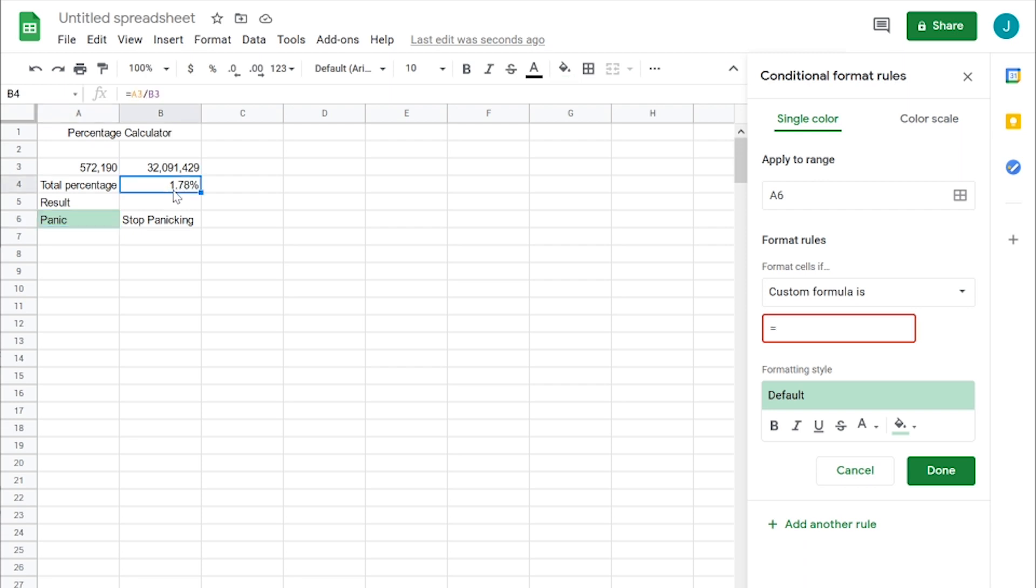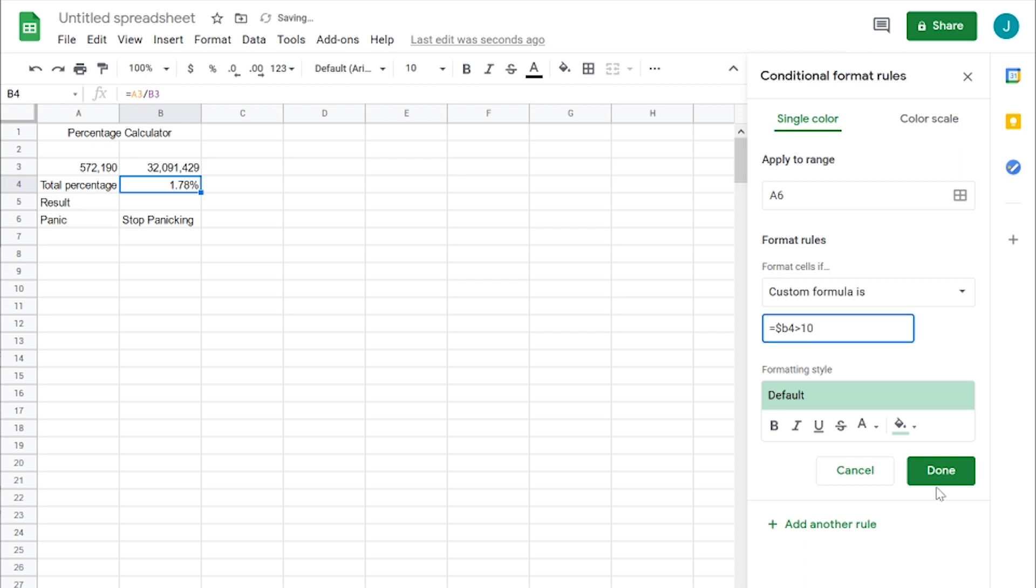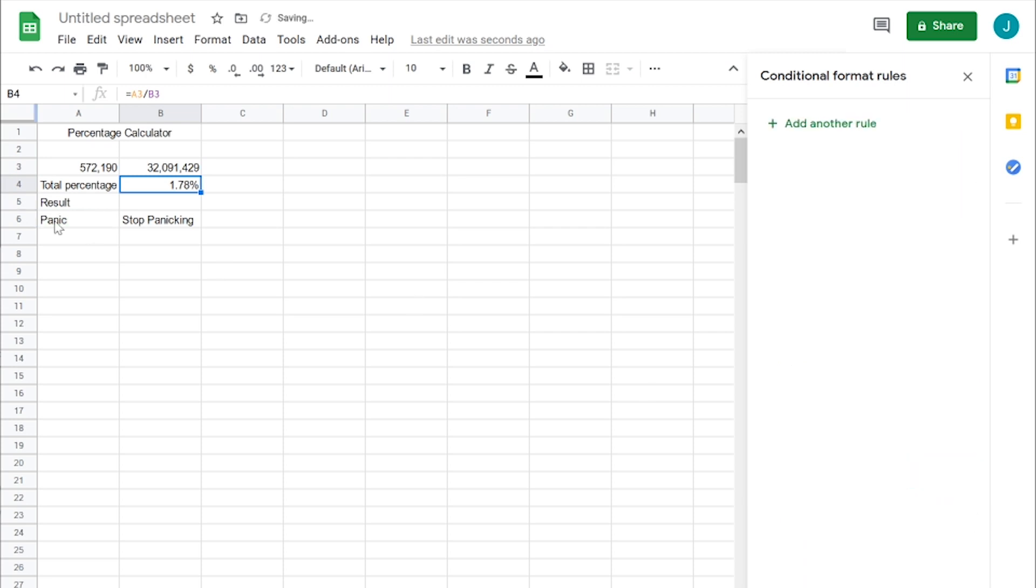So we need to reference this cell here. That's B4. So equals dollar sign B4. We want to panic if it's over 10%. So if it's over 10%, then it'll turn green.